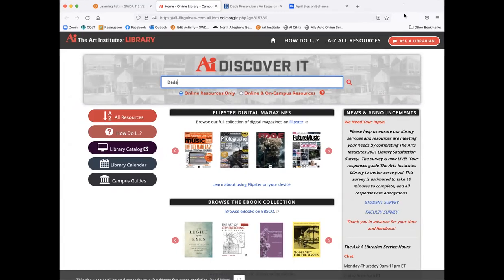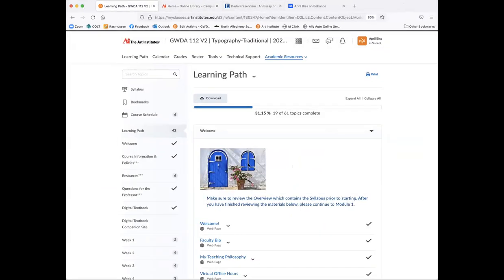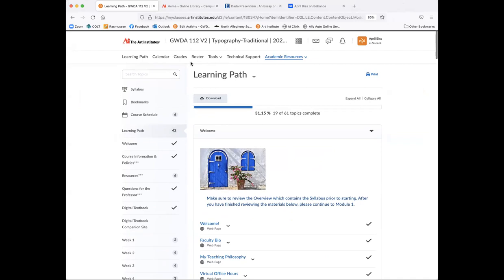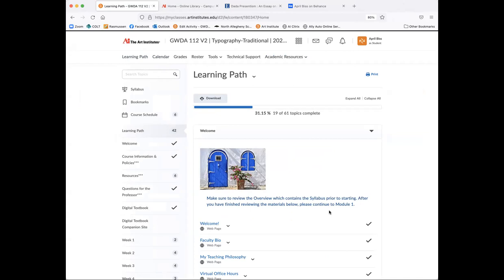Or you can obviously use just your online resources on like a Google search. I just would not use Wikipedia as a resource. Just try to get something that's credible. When you do, make sure you cite, you source it in the text itself and also cite it at the end as a reference. All right. So that's pretty much it as far as your week one.